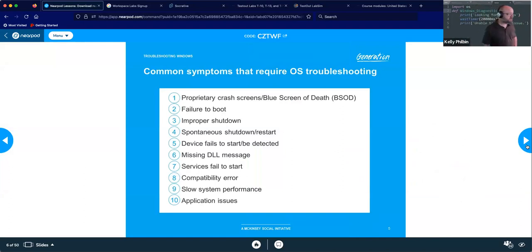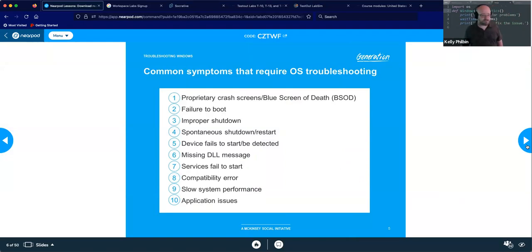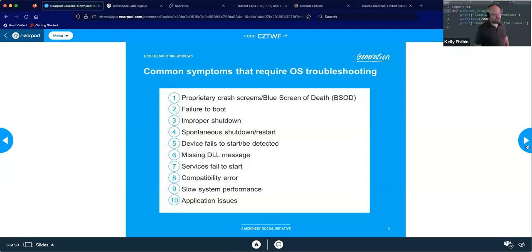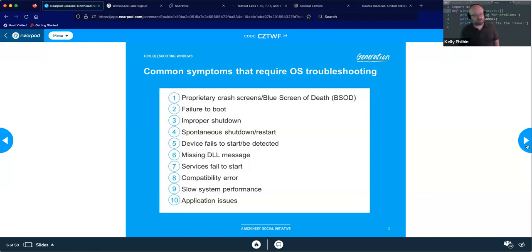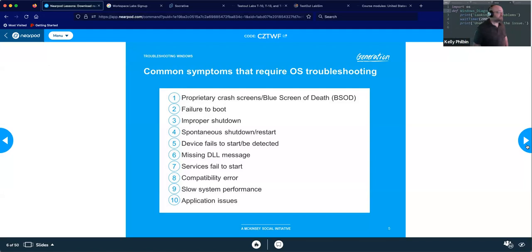Common symptoms we're going to talk about over this technical session include: proprietary crash screens, also known as the Blue Screen of Death or BSOD errors; failure to boot; improper shutdowns; spontaneous shutdown and restart; device fails to start or drives/OS not detected; missing DLL messages; services failed to start; compatibility errors; slow system performance — which is one of the more obscure ones since there are a multitude of reasons and it can be subjective; and application issues.